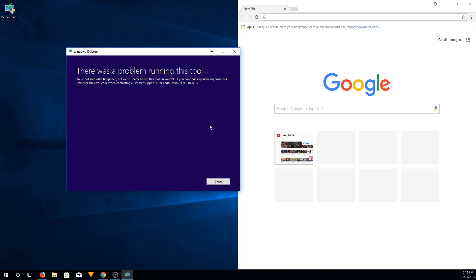If you google it a lot of people are getting this issue. It looks like it's related to the Fall Creators Update. I tried all the suggested steps, running in compatibility and rebooting a bunch of times and making sure Windows updates were completely up-to-date, but none of them actually solved the problem for me.